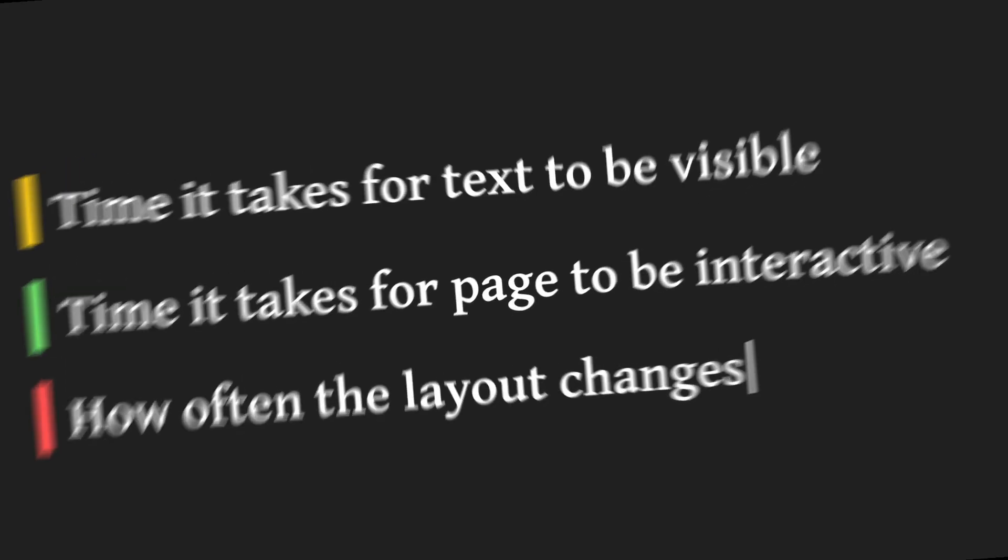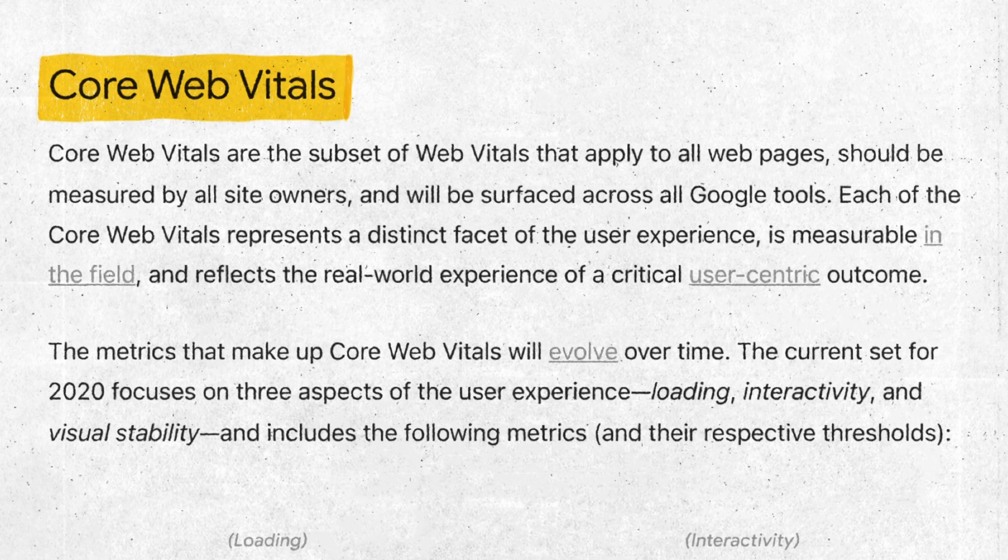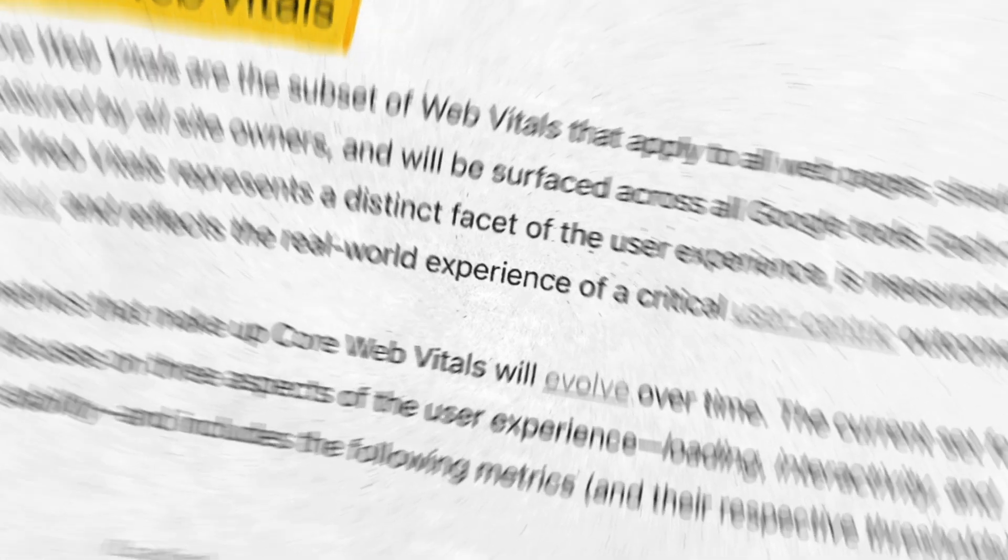These metrics and many more are referred to as core web vitals. Your app has to meet certain thresholds for these metrics in order for it to be considered as providing great user experience for the users.